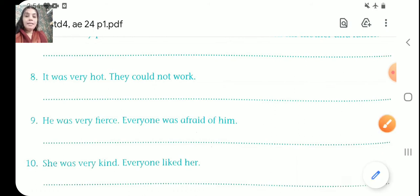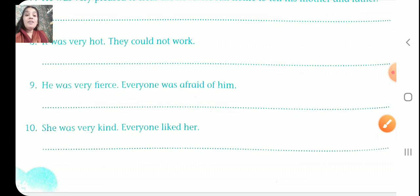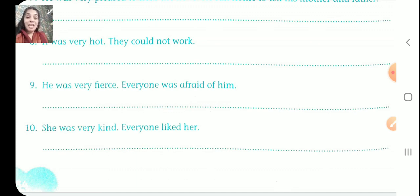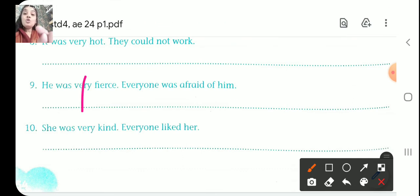And number nine. He was very fierce. Everyone was afraid of him. Fierce means angry, aggressive. So just like when your mom is angry and you get afraid — he was so fierce that everyone was afraid of him.